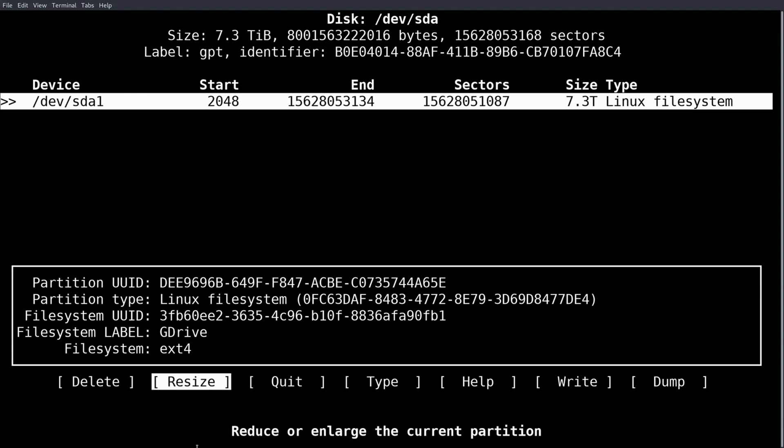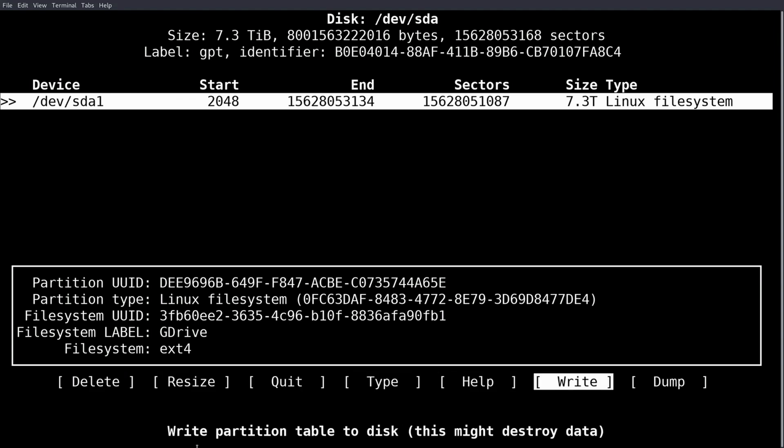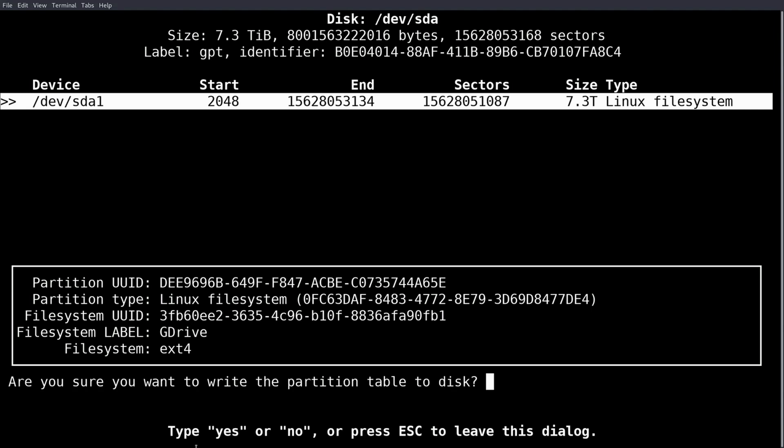And then we just write it, since we don't have to change the file system type. It's already set to be an ext4 by default. Yes.